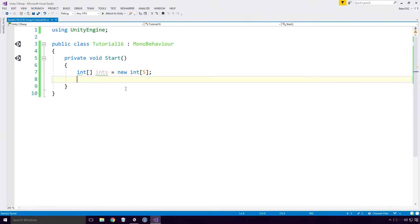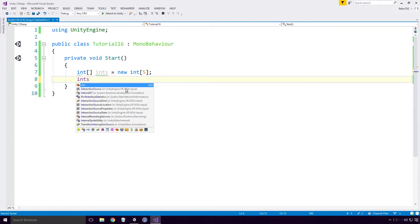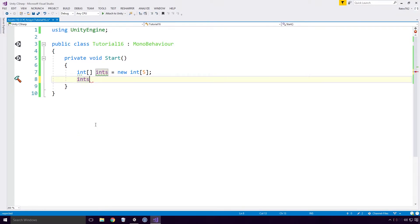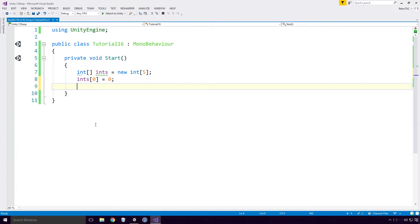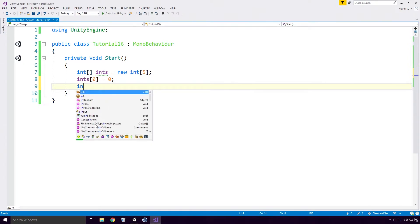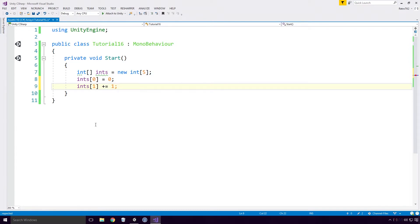If I want to access an element in our array, I type out the name of our array, open up our square brackets and type out the index that we want. And of course I close the square brackets too. One thing that might trip you up here is that our first element in our array is accessed using the index 0. So if I type out ints 1, I am actually accessing the second element in our array.